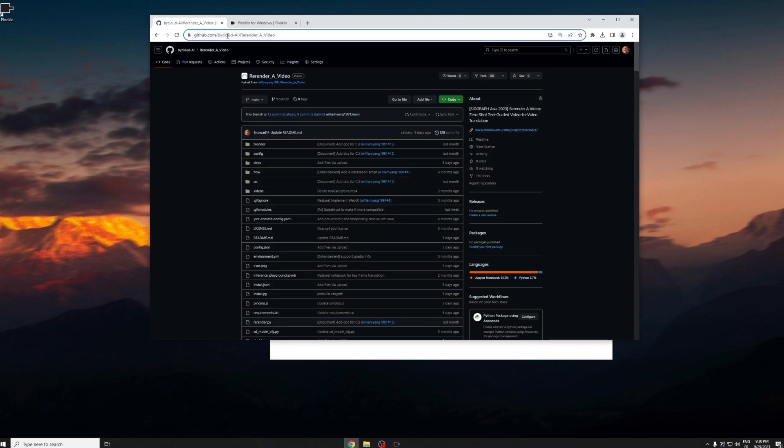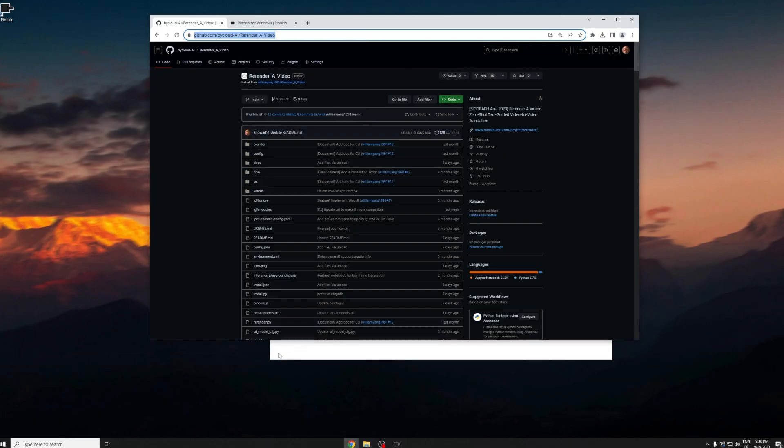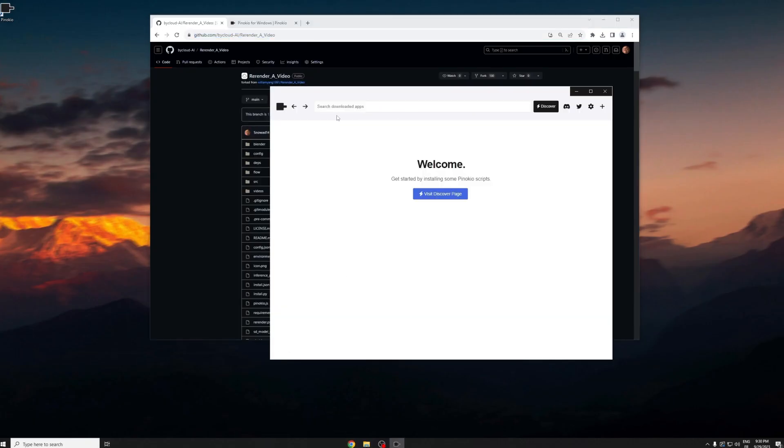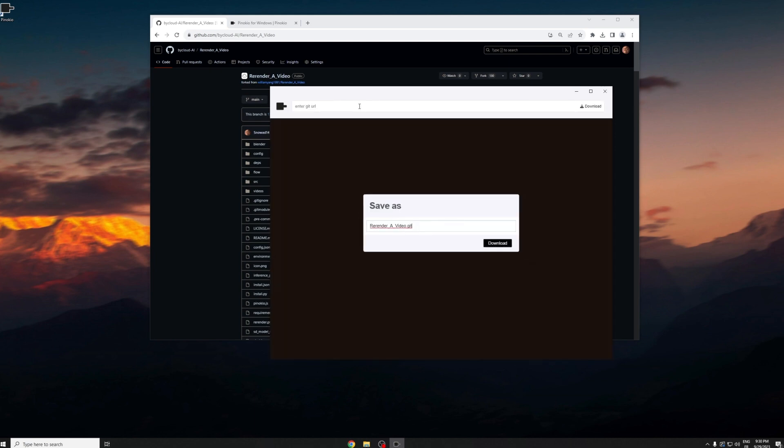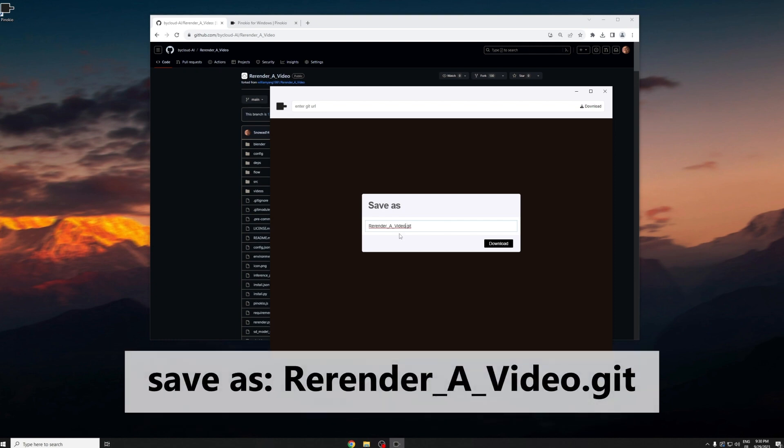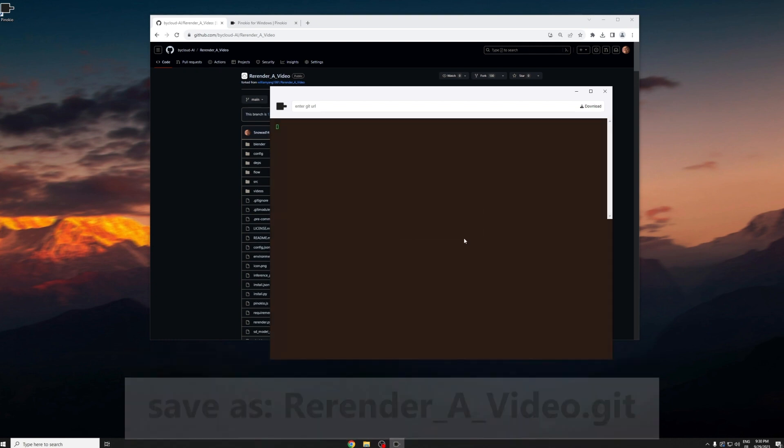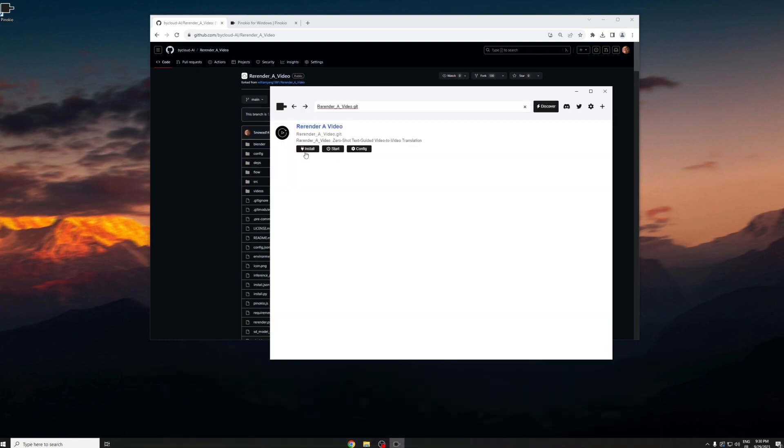We go to our repo for re-render a video. You should see 'bi cloud ai' before re-render a video. Copy the link. You have to press visit discovery page first and then you just paste the link inside and then just save as re-render video.git. Press download and now you just need to press install.